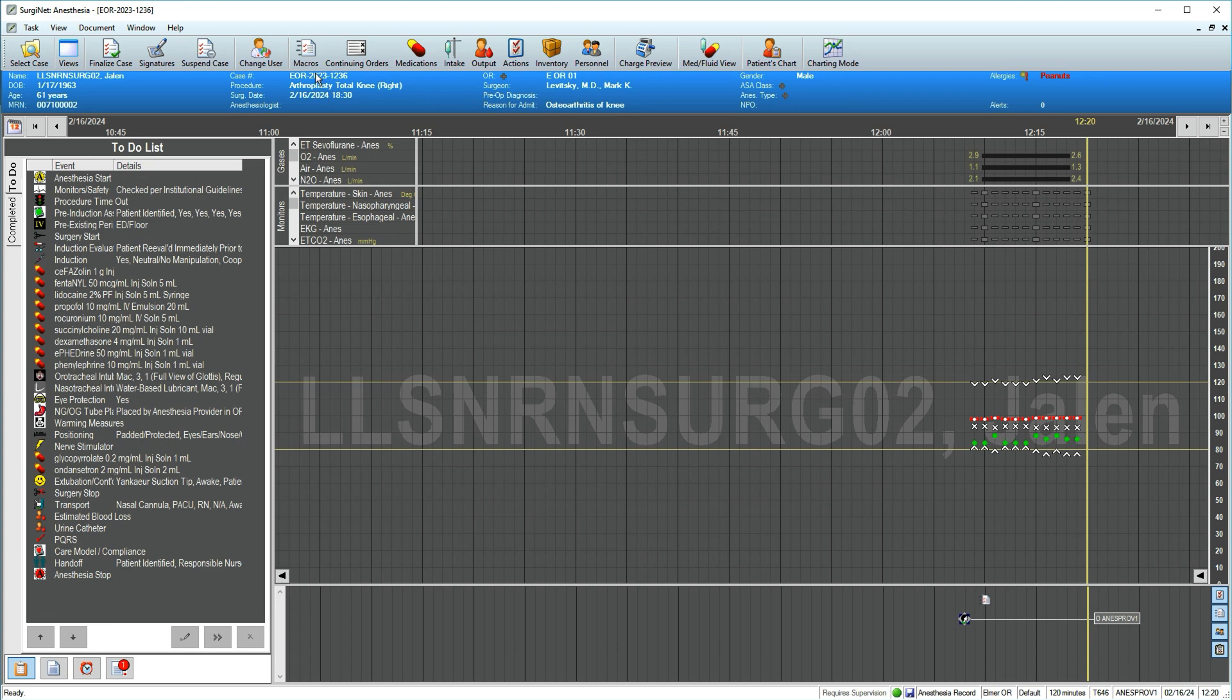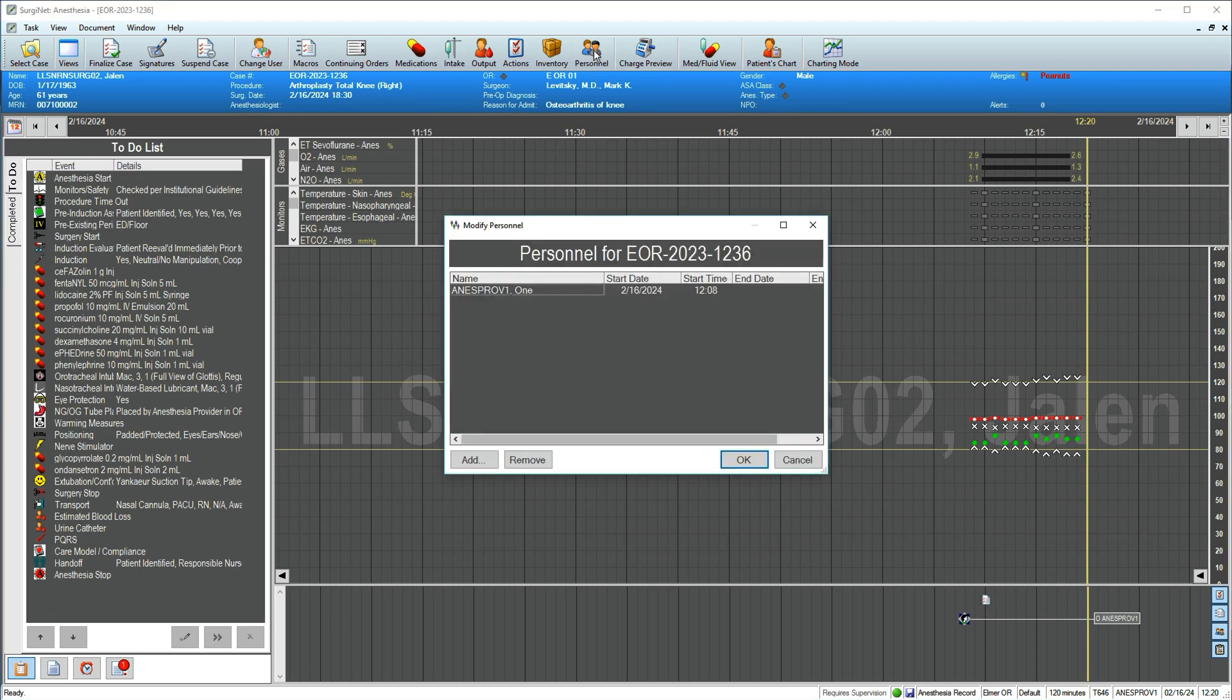If you're starting the case but handing off care to a colleague, you'll need to ensure they're added to the record. Click the personnel icon at the top, then make a selection.